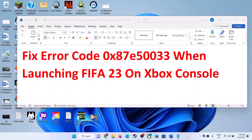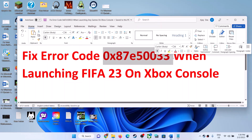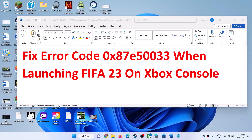Hello guys, welcome to my channel. Today in this video I'm going to show you how to fix when FIFA 23 is not launching on your Xbox console, and if you are receiving this error code: 0x87e50033. If you are receiving this error code whenever you launch FIFA 23, then please follow the steps shown in this video.